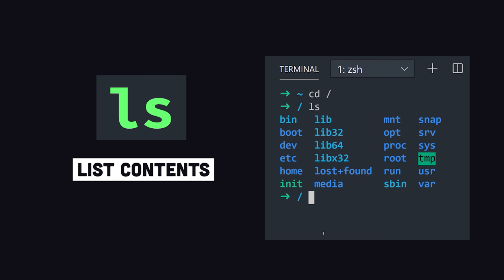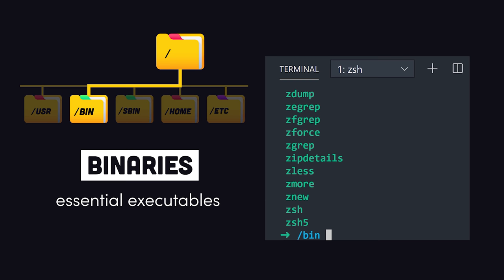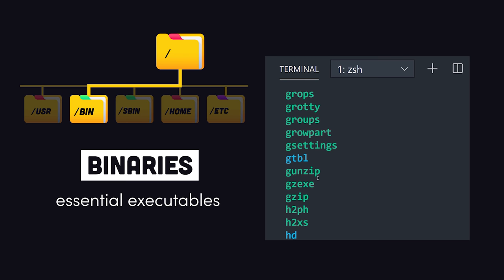First we have the bin directory which contains binaries or executables that are essential to the entire operating system. You can run these binaries from the command line at any time, things like gzip, curl, and even the ls command that we just ran.